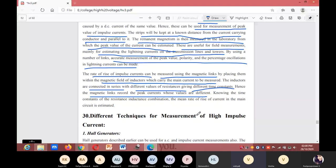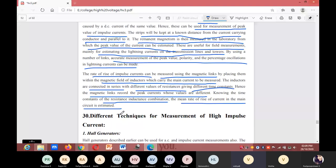Knowing the time constants of the resistance-inductance combination, the mean rate of rise of current in the main circuit can be estimated.